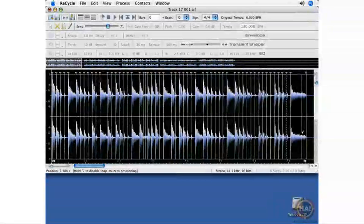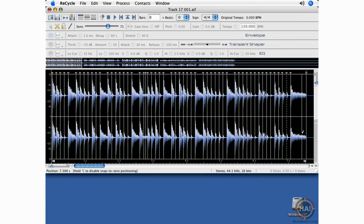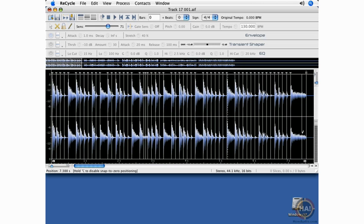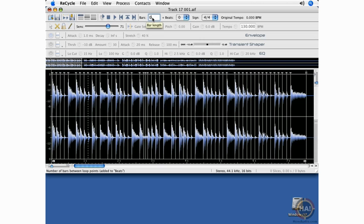Next we move on to the saving process. Before we save, we need to know how much time we have between the locators, and we also need to make sure that the locators are set to a proper loop point. So I'm going to play this loop. I'm going to count the number of bars, and I'm going to make sure that the right locator is set at the proper place. So the right locator is set at a proper loop point. I know that I have four bars here. So before I save, I will tell the program how many bars I have here in this window. And now I'm ready to save this file.